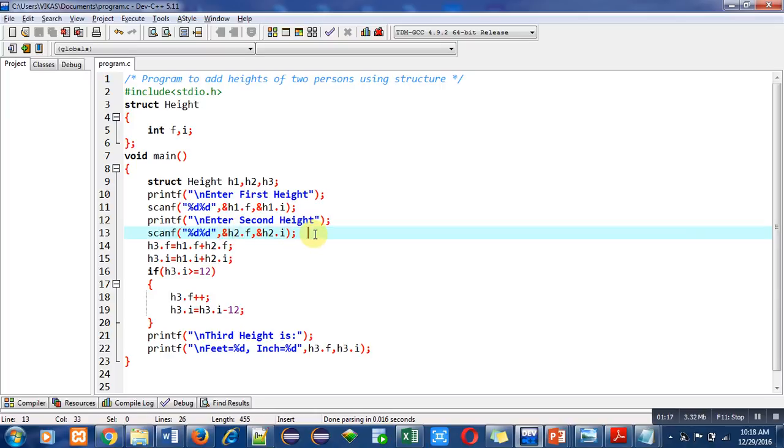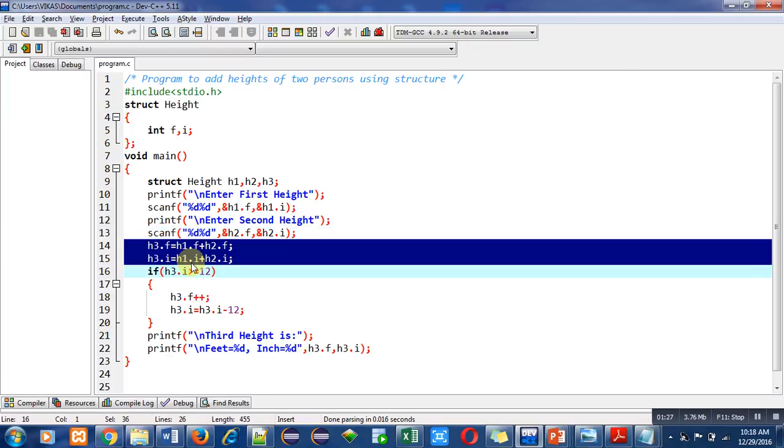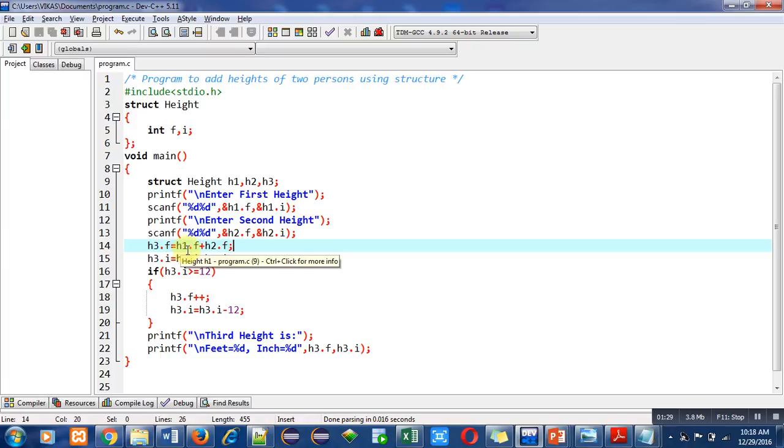So after successful reading of two heights, we can add them with these two statements. In the first statement, h1.f is added with h2.f, means addition of feet part of two heights is done, and the result is stored inside h3.f.